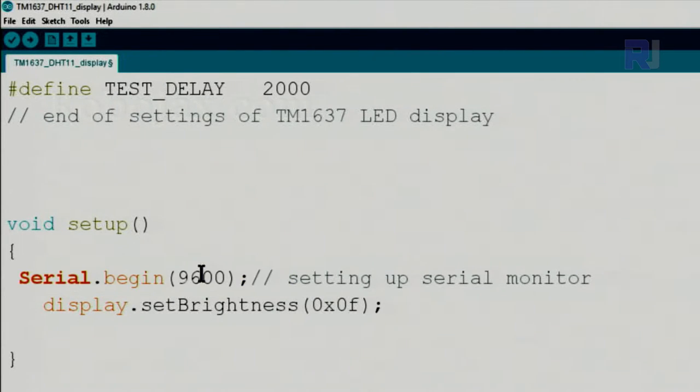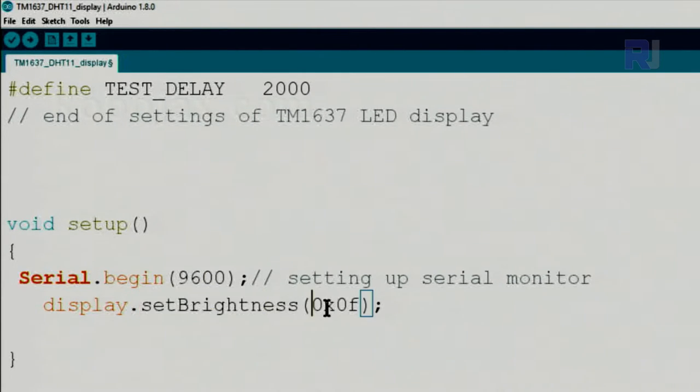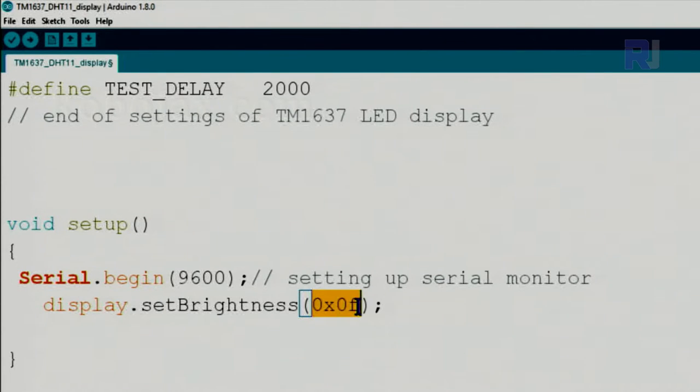And then we set the brightness, display.setBrightness, and 0x0f, this is the hexadecimal value to set at the maximum brightness.